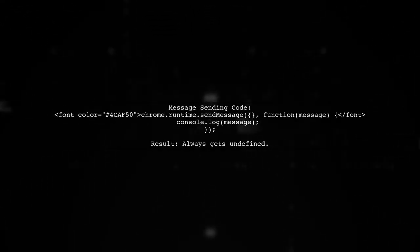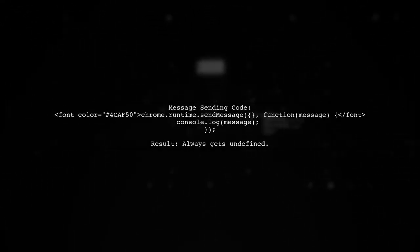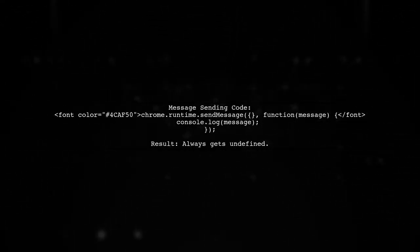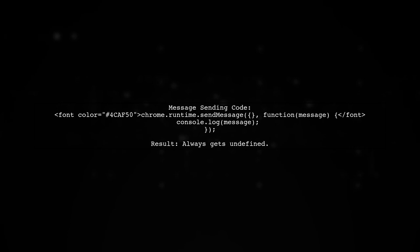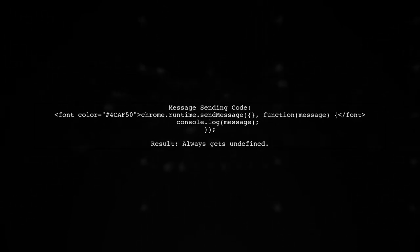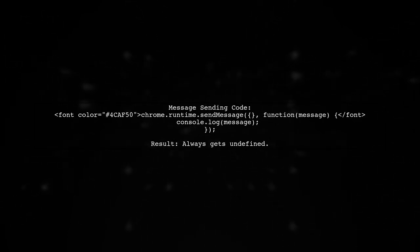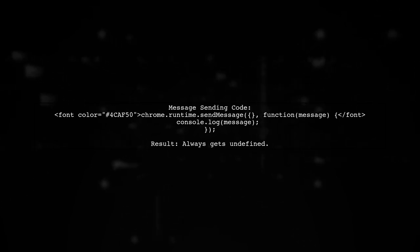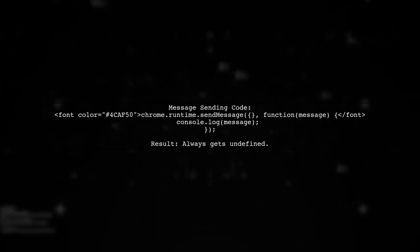When sending a message with chrome.runtime.sendMessage, the user always receives undefined in the console, indicating a problem with the response.